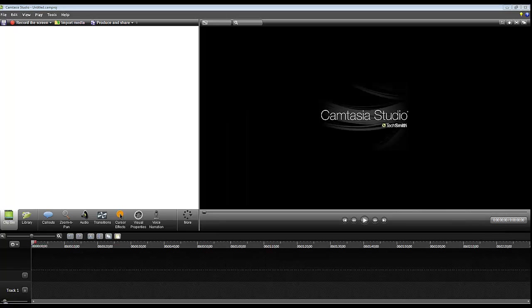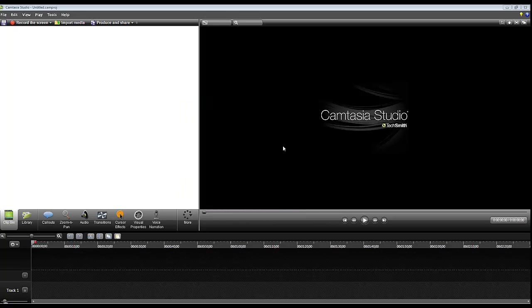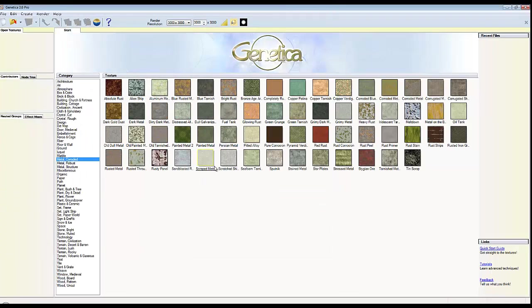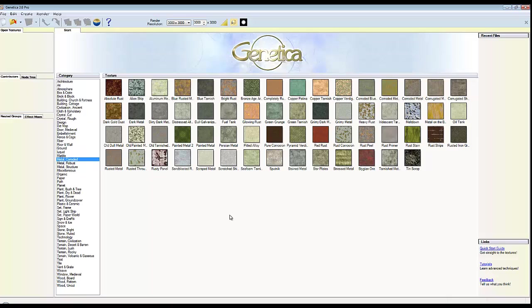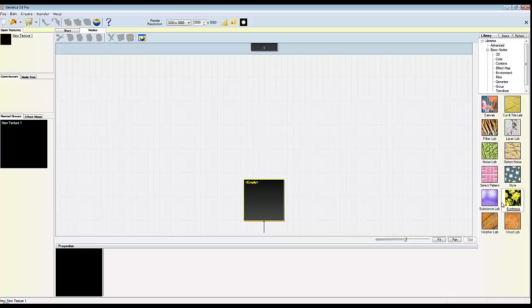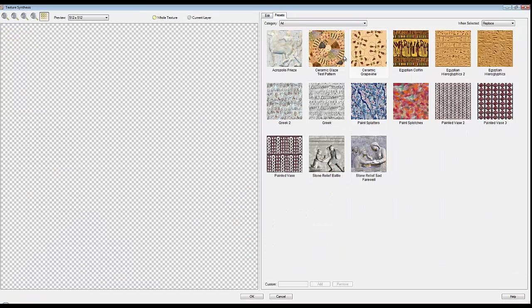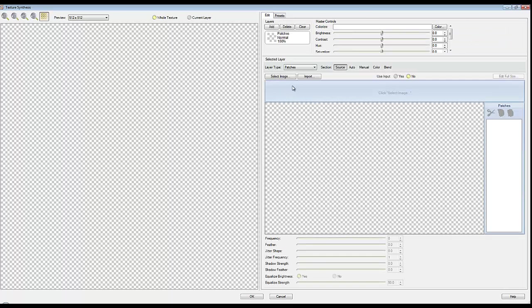I also have Genetica which I picked up at the DAZ store. So Genetica 3.6 I use for creating seamless textures. I would recommend having another monitor if you're going to take this seriously. If you're wanting to develop scenes, it's very useful to have two monitors on the go. Primarily we use a synthesis node and use this image synthesis to create repeating textures.